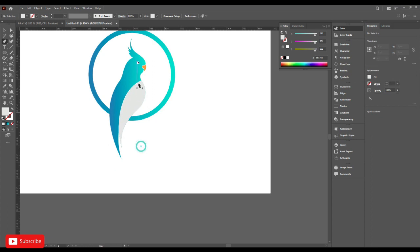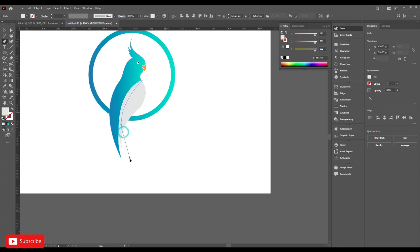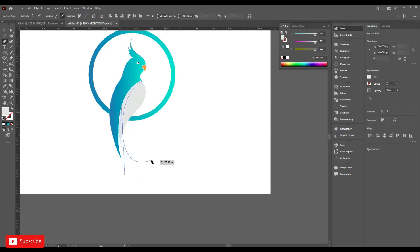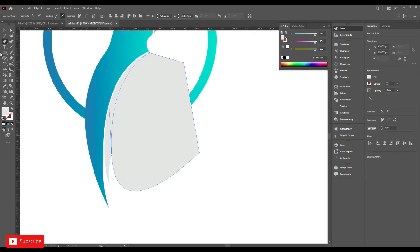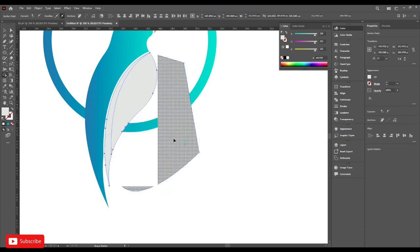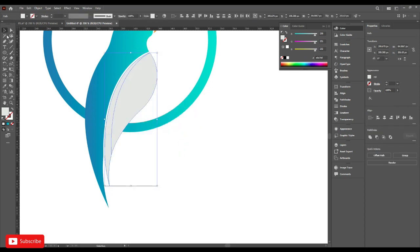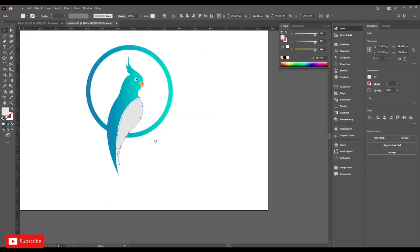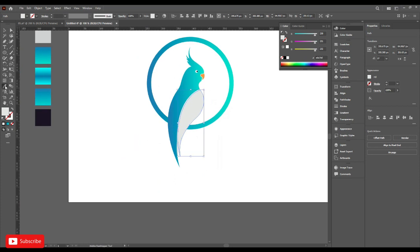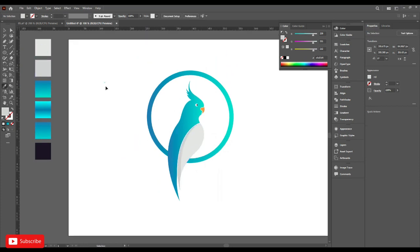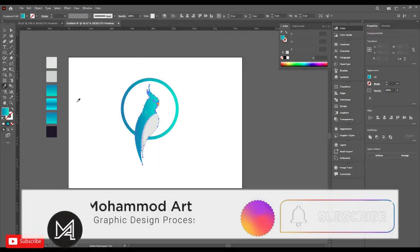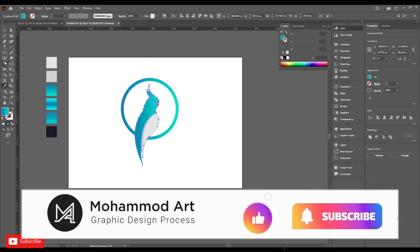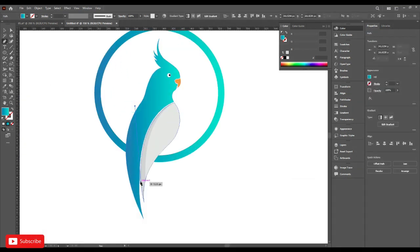Go to the pen tool and make a shade of color. Make this one the same way.